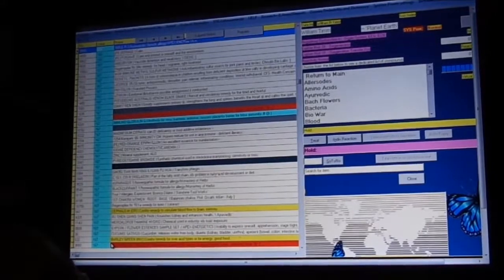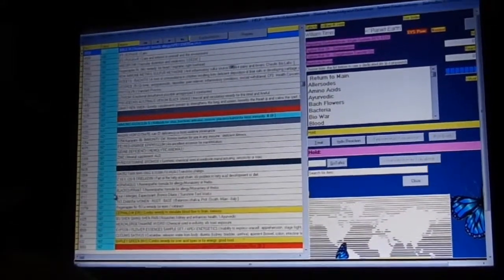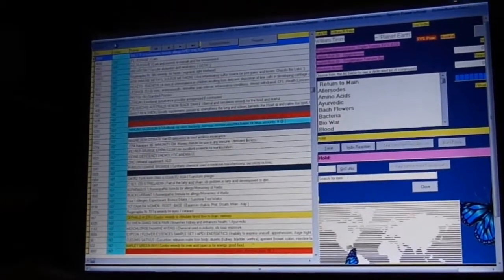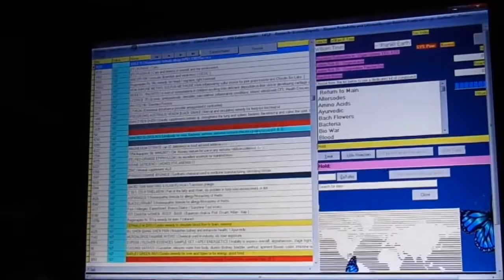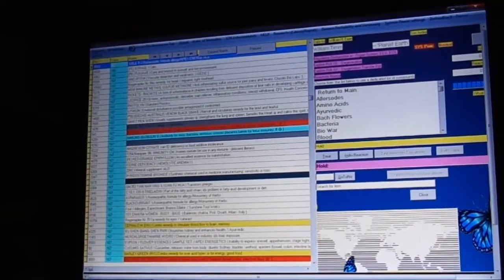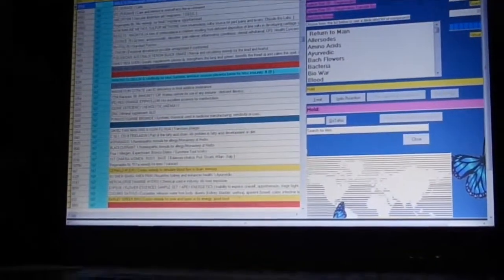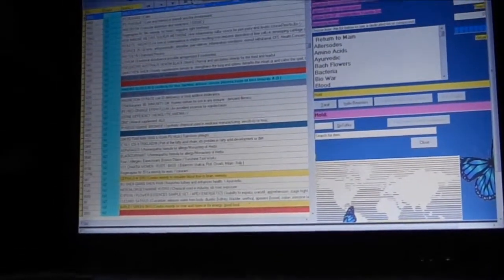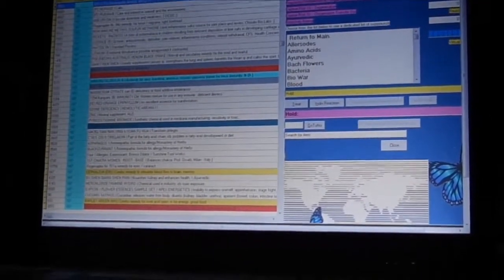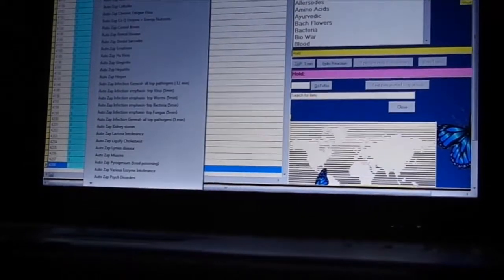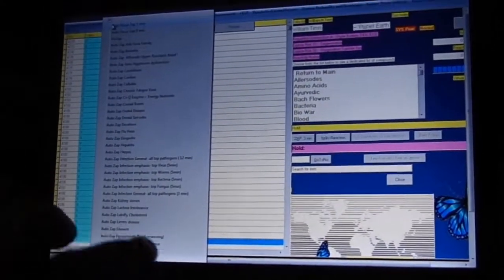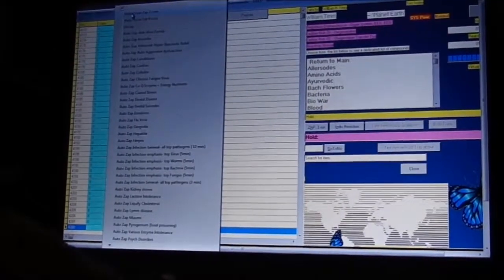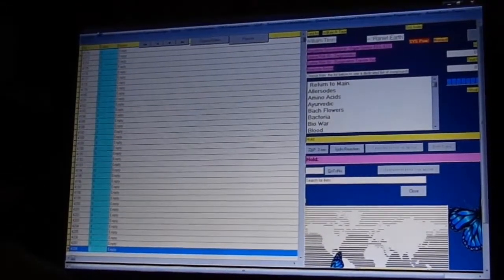Also, autofocus. This computer only has 2 gigs of RAM so I'm going to have to run a little slow on this one until I get it upgraded. So I set the 3 minute zap, autofocus, 3 minute zap.